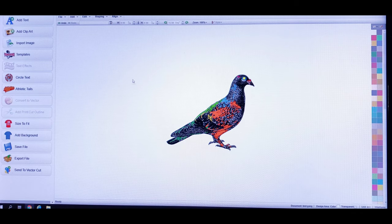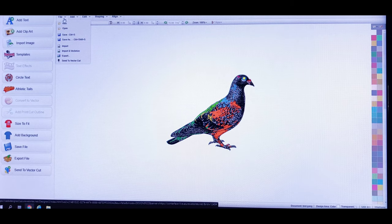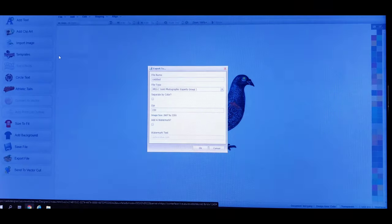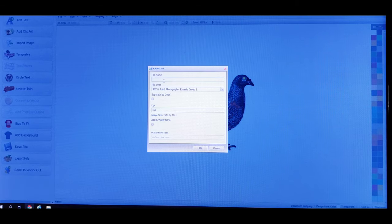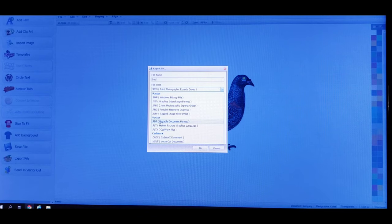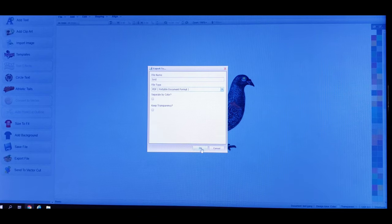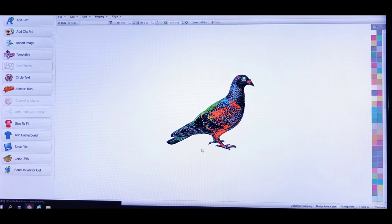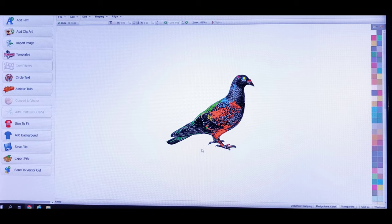If you guys forgot how to export, I'll show you again. Go to File, then Export. Under the title, name it whatever you want — let's just name it 'bird.' You have options here: JPEG format, PNG, or vector. I like to go with PDF vector — it's a cleaner, vectorized image. Just click on that and click OK. That's going to save to our computer.